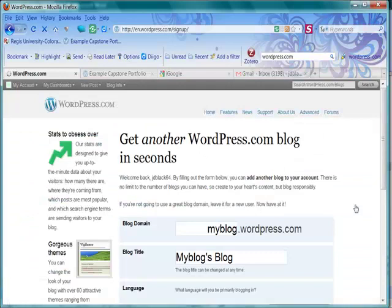We should see Get a WordPress Blog or Get Another WordPress Blog if you've already had one.